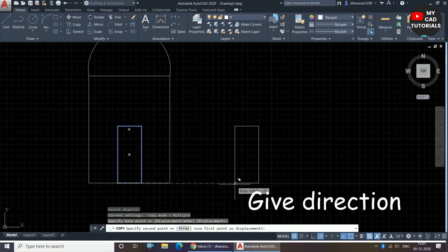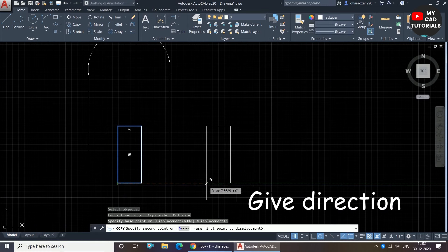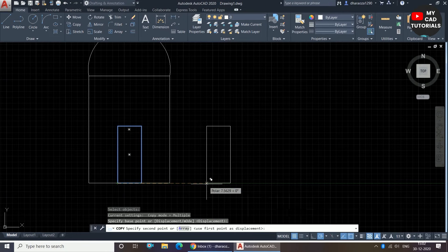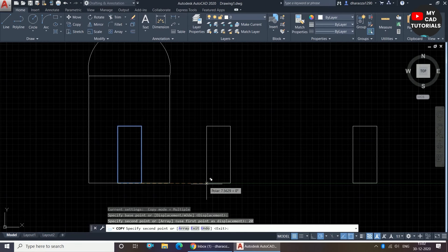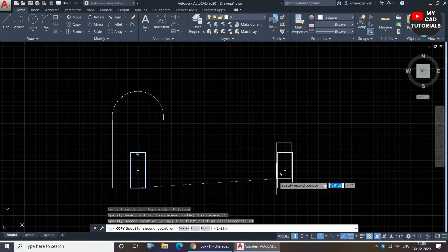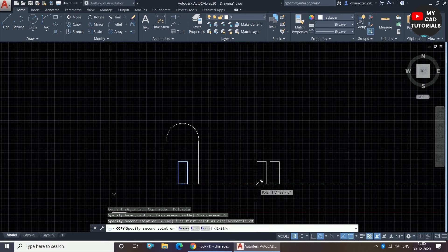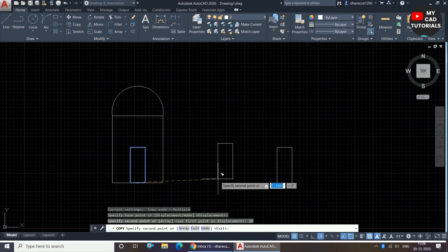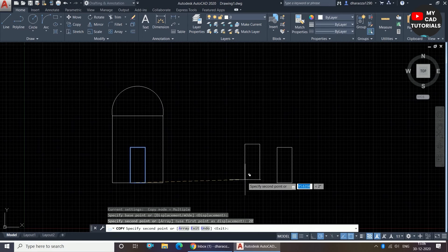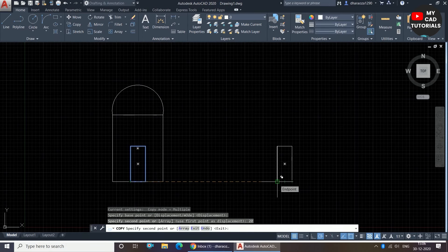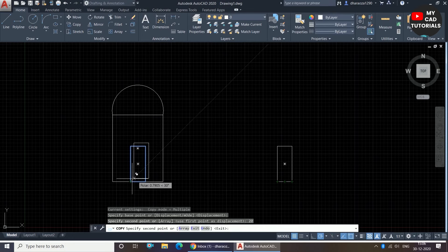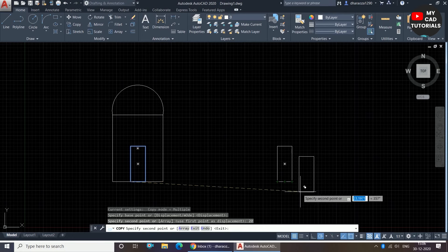You can also give a dimension to copy the object. I am giving a dimension of 20 units and pressing Enter. You can see our object is copied at 20 units, and the 20-unit distance is taken from this point to this point.